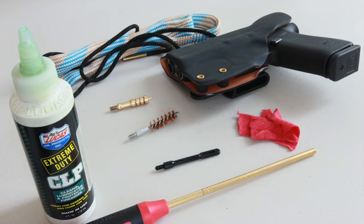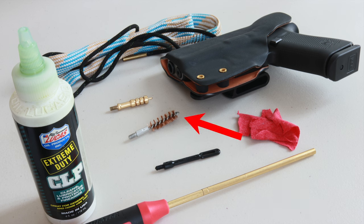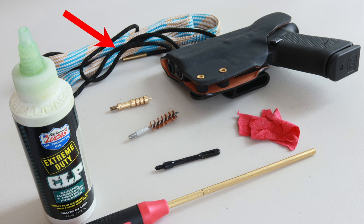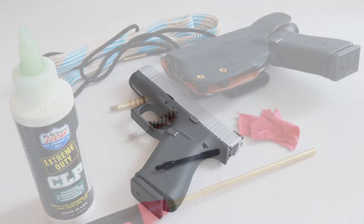You're going to need a few things and I'll put links to everything in the notes below. A cleaning rod, a patch holder, a bronze bore brush, a jag, cleaning patches or you can use a cut up t-shirt, CLP, a bore snake. And I left it out of the photo but you're going to need cotton swabs, a nylon brush, and a cleaning rag. Just make sure it's something soft, nothing abrasive.